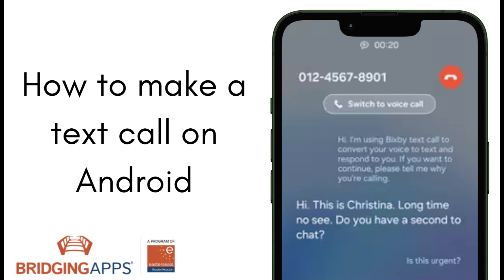Hi, this is Ale with Bridging Apps. Today I want to show you how to use TextCall.